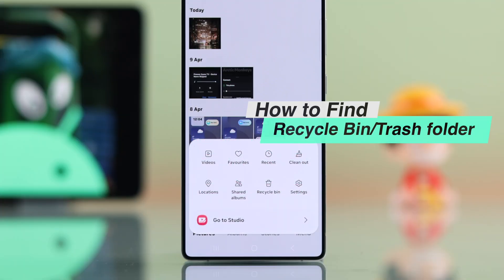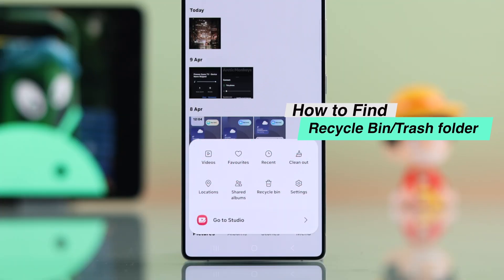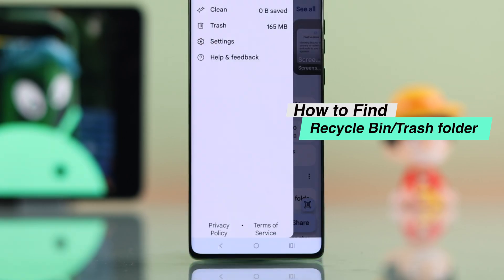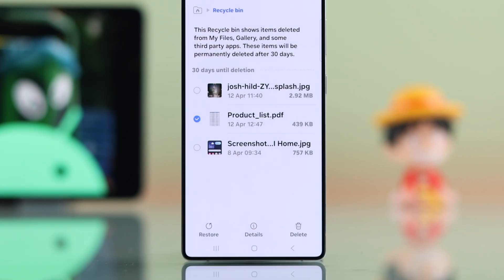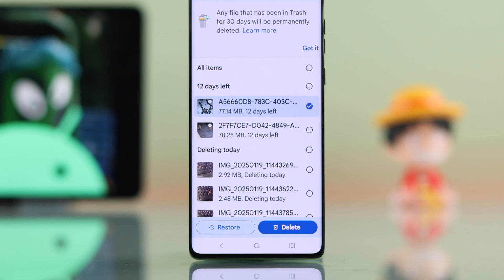Let's quickly see how you can find Recycle Bin or Trash folder whether you're using Samsung, Google Pixel, OnePlus, or any Android devices.